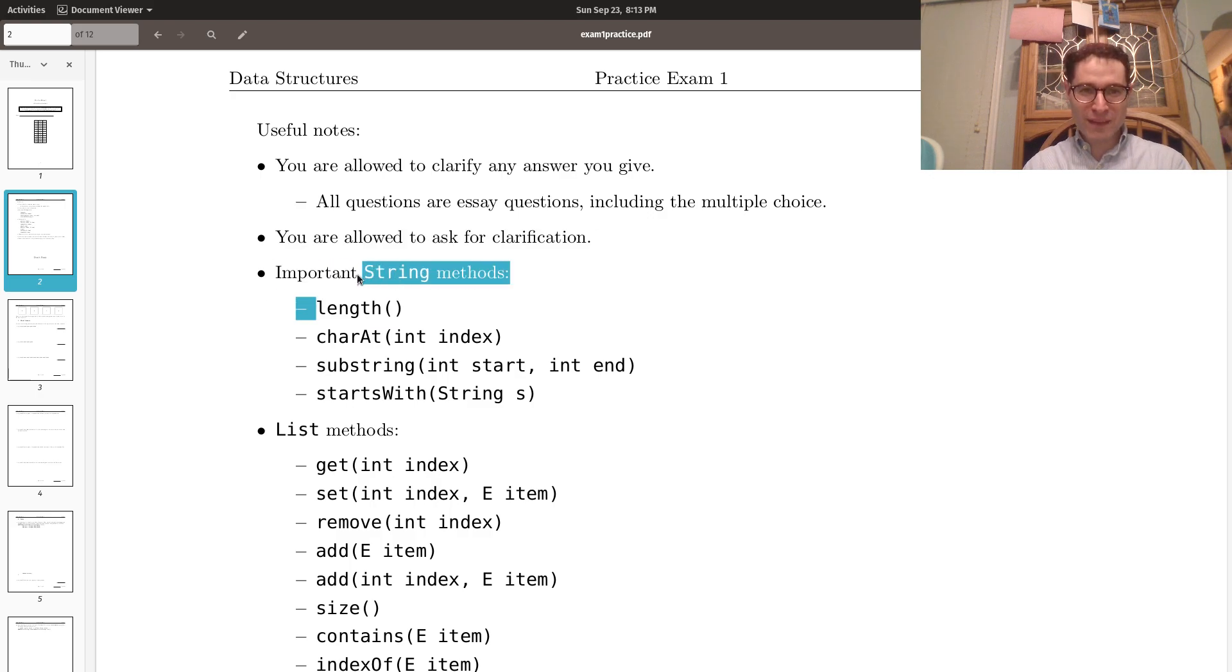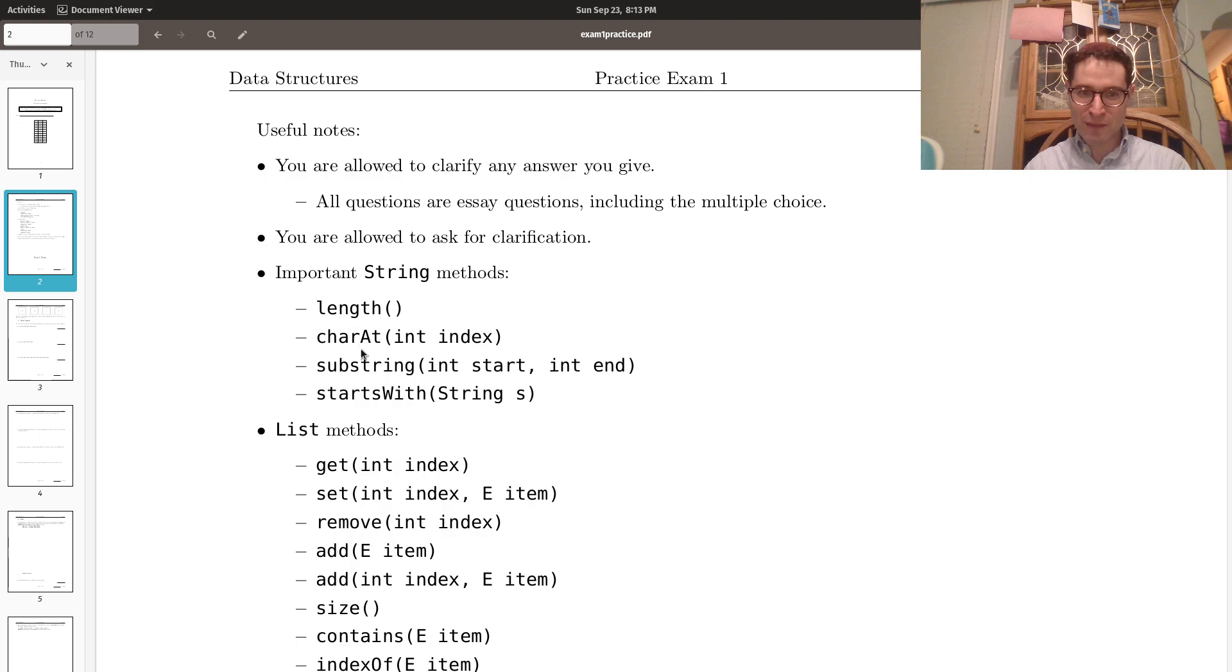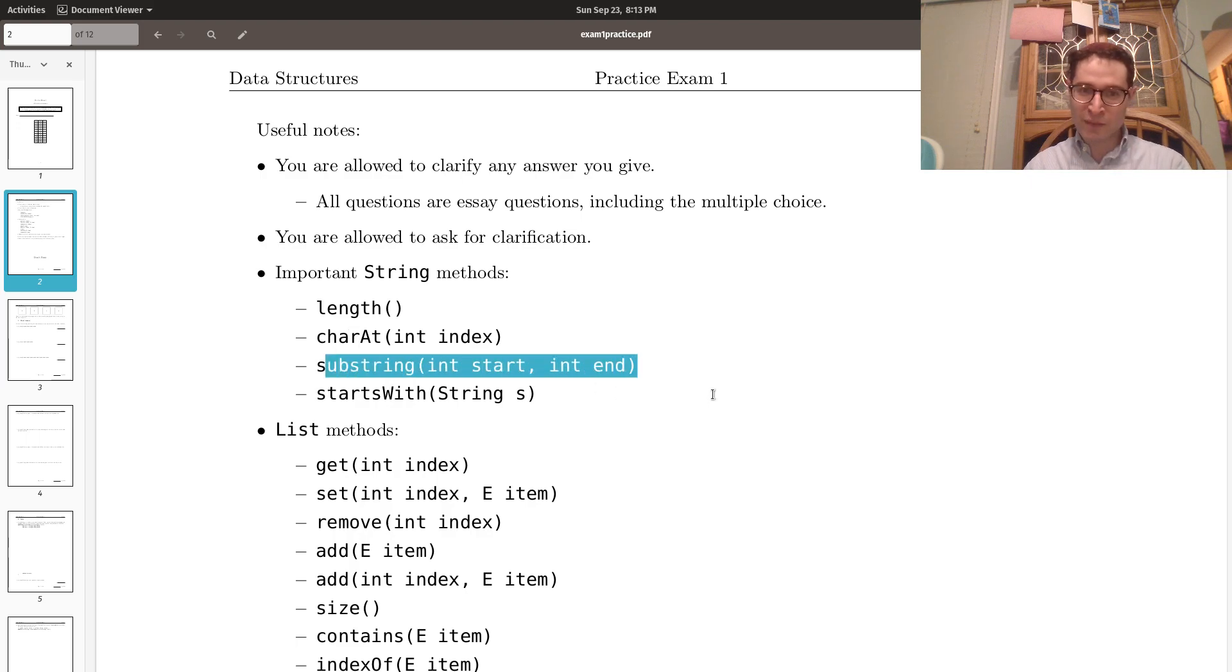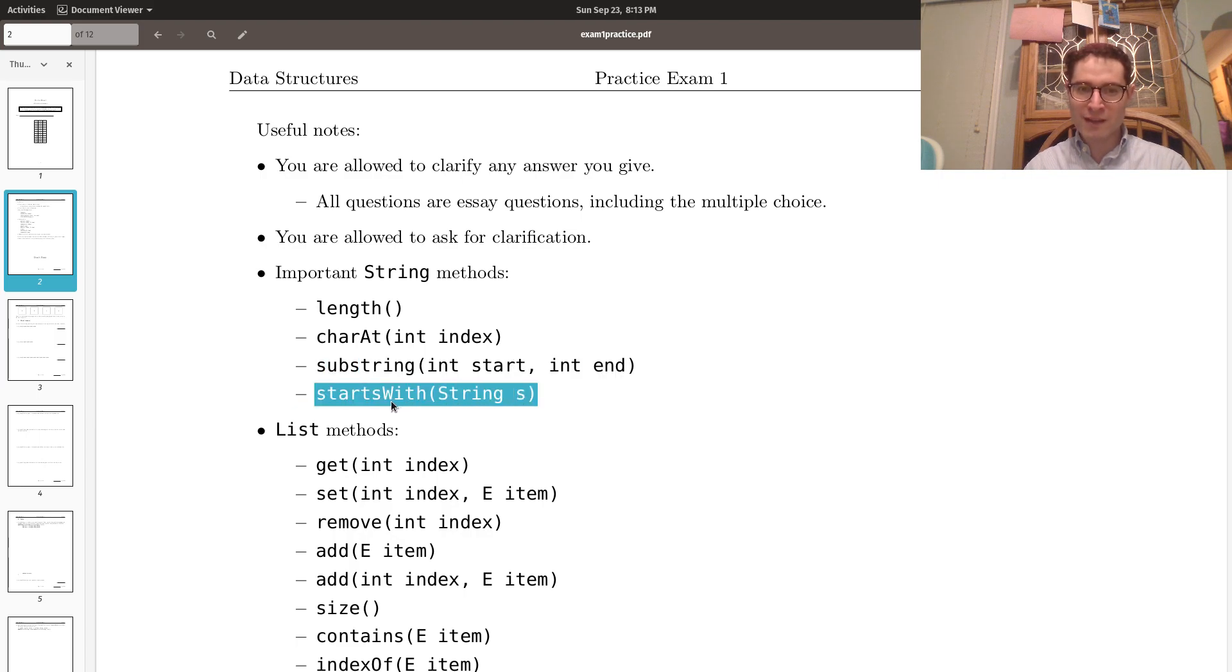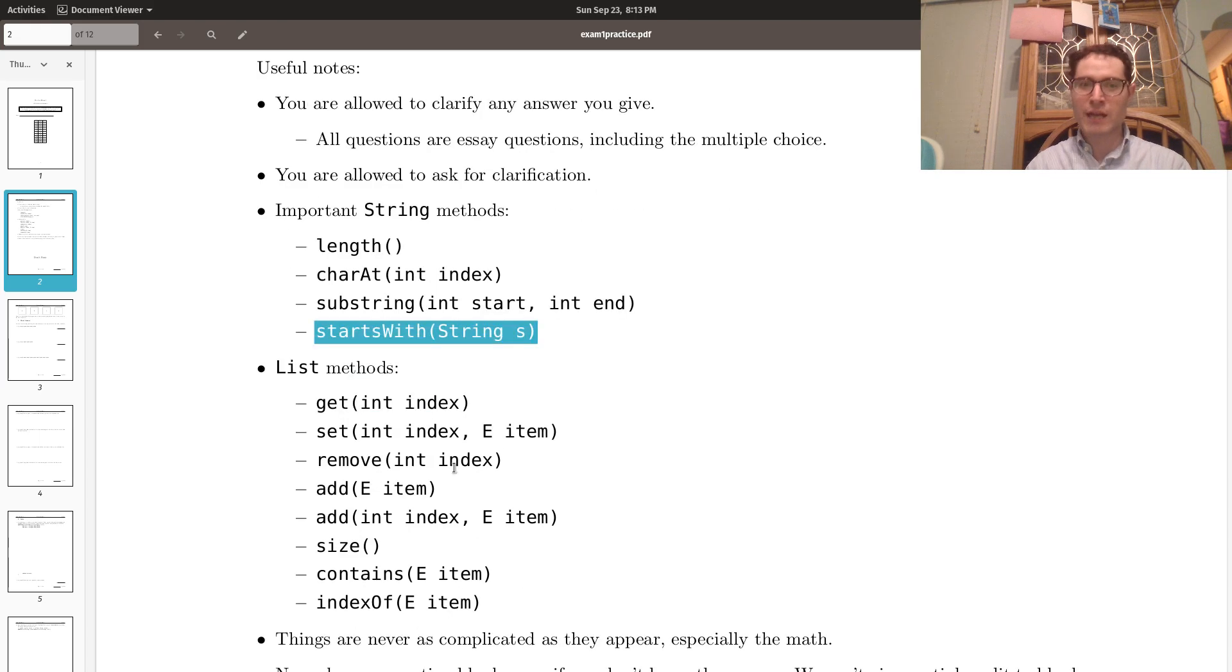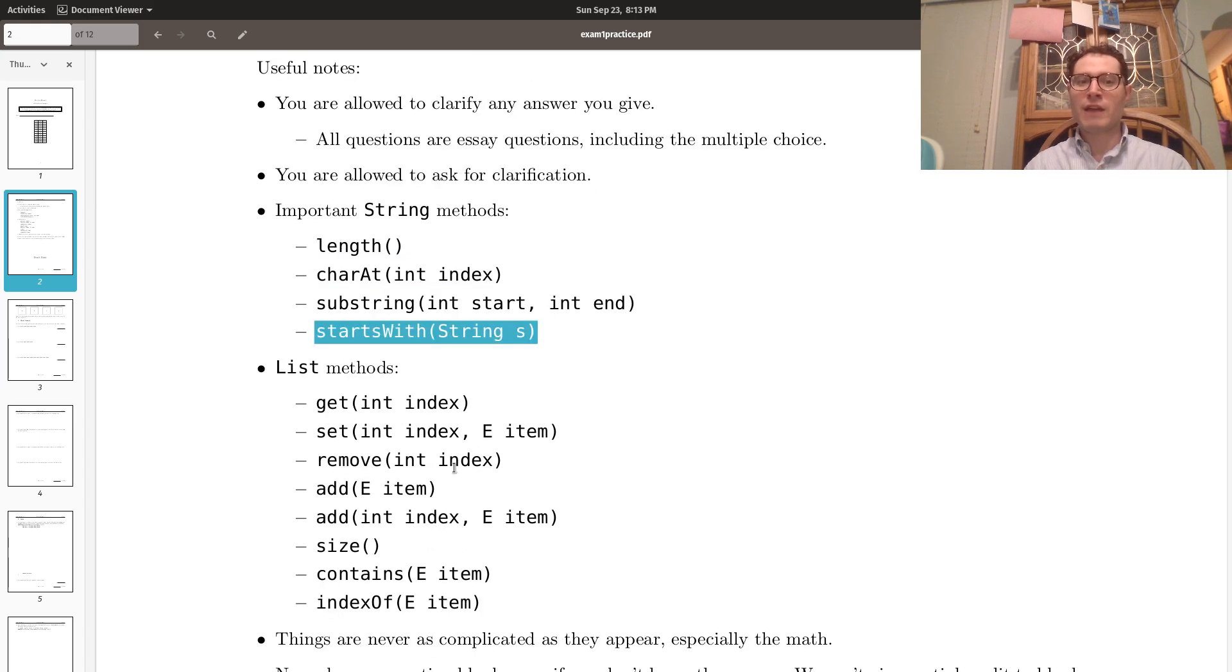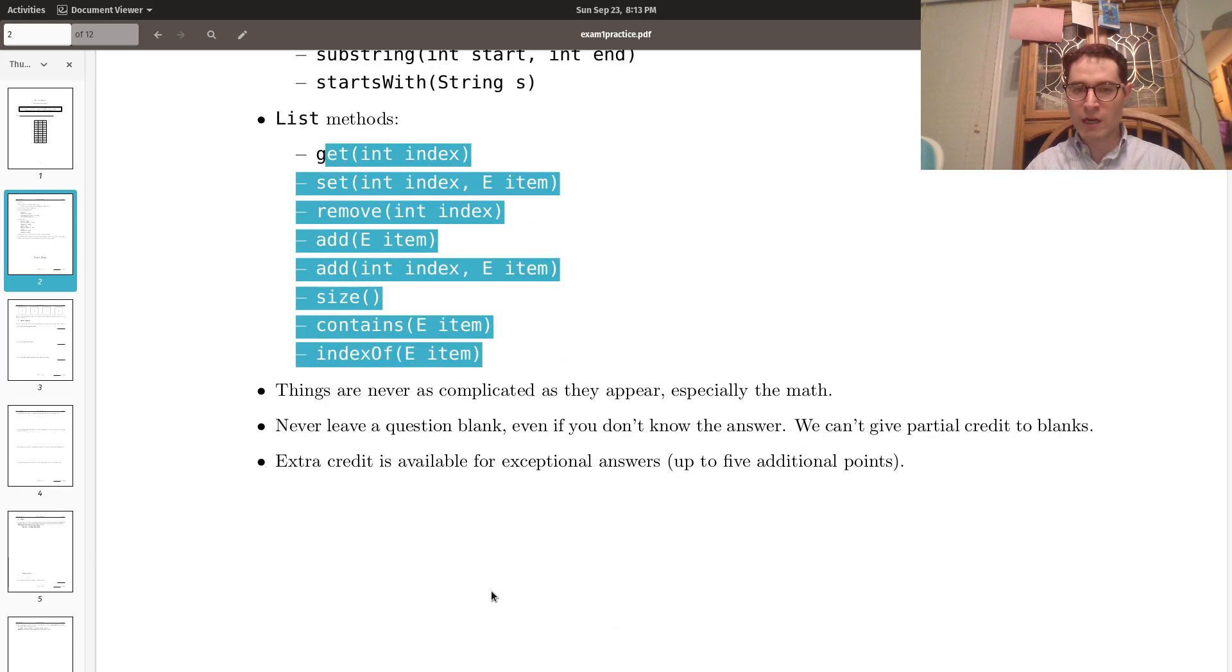So the important string methods are length, charAt. These methods are really important for you. Substring for being able to grab a particular string. And this one I find very useful, very few people know about it: startsWith, whether or not a string starts with another string. And then I've listed all the methods that are kind of relevant from the list interface.